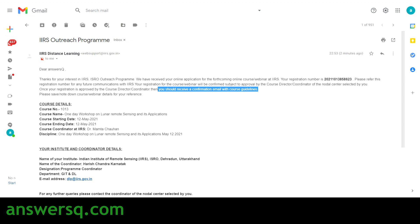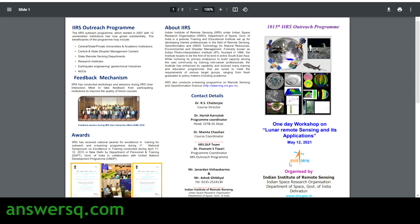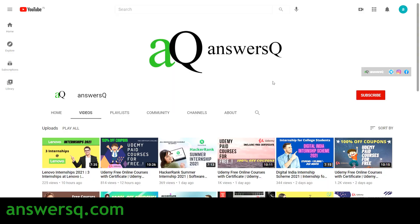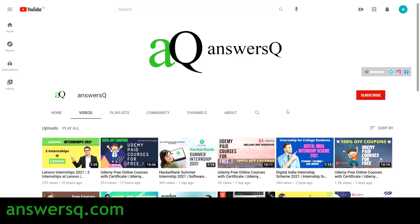This is how you register for this free online workshop conducted by ISRO on May 12th on the topic of lunar remote sensing and its applications. I hope you find this video useful. For more updates about free online courses, job updates, internships, workshops, and other online events, subscribe to ANSESQ and press the bell icon. You can also visit ANSESQ.com, and don't forget to connect with me on social media channels like Instagram and Facebook — links are in the description.